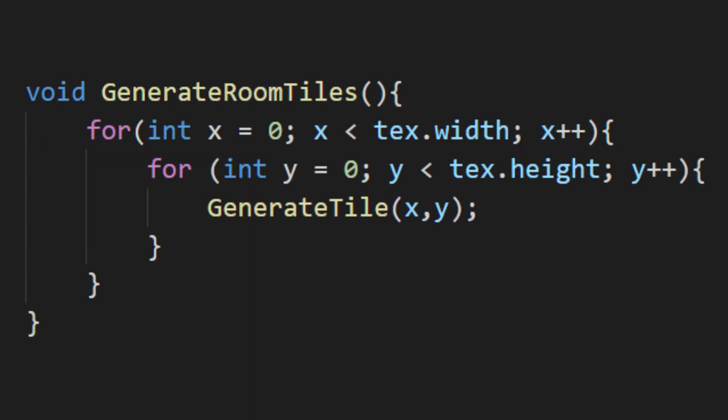The other method called in start is generate room tiles. This is where we take advantage of all the hard work making the templates for our rooms. This nested loop will allow us to check every pixel of our template. On each pixel, we'll call a generate tile method.